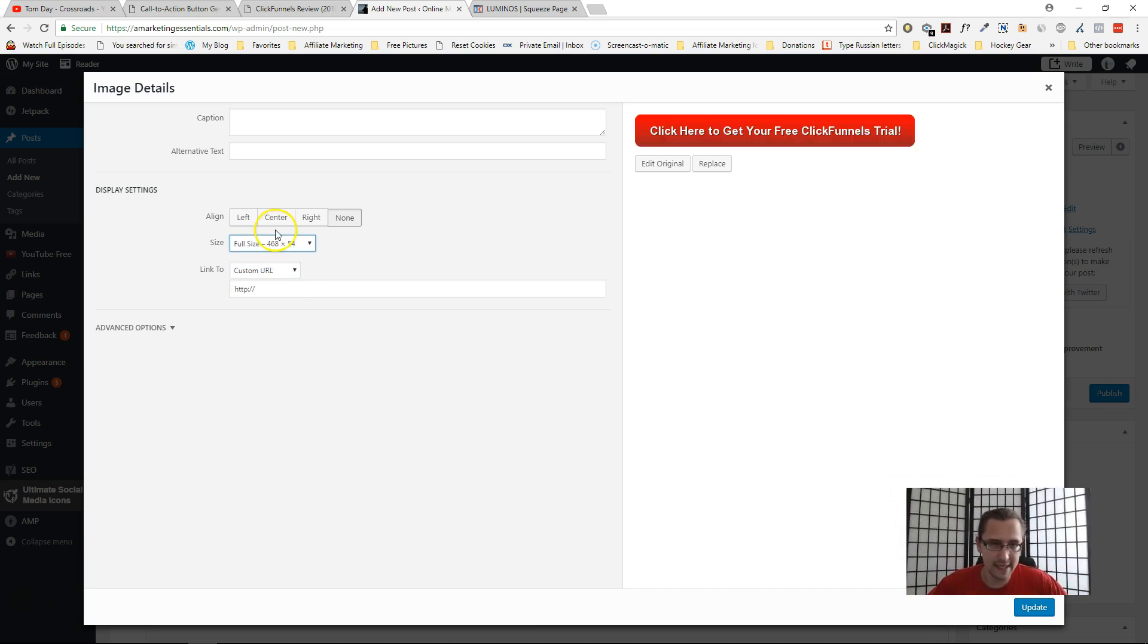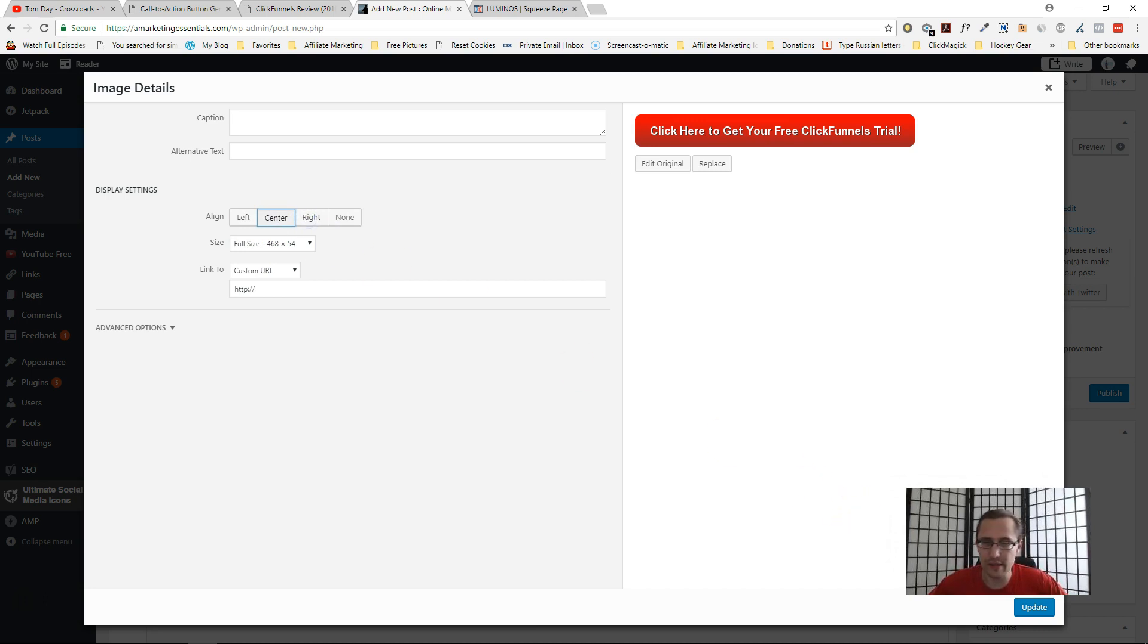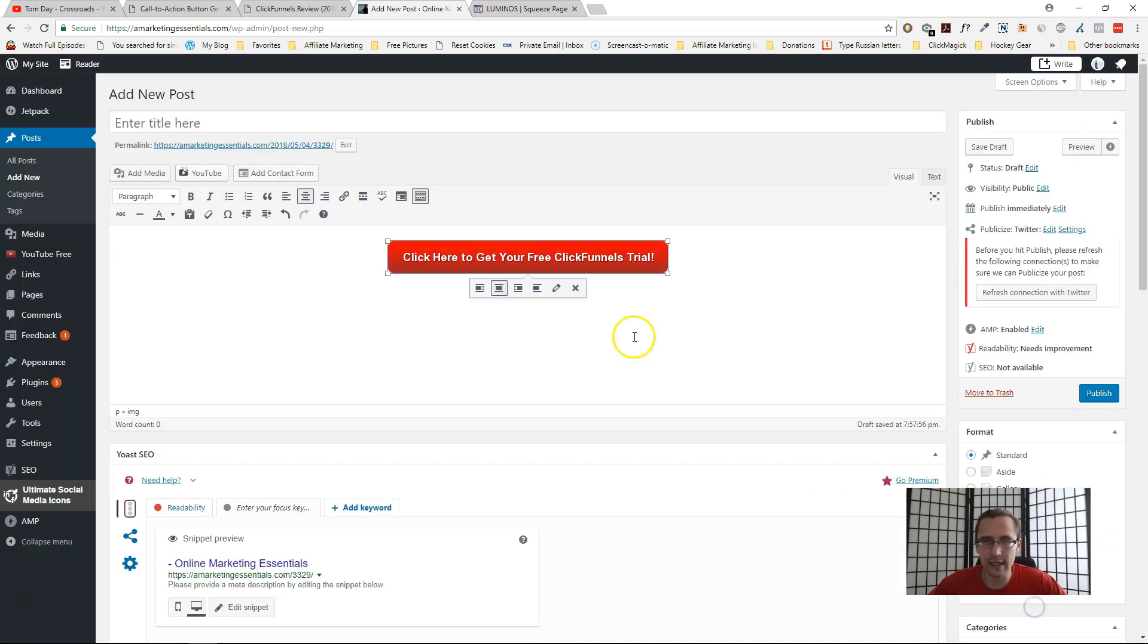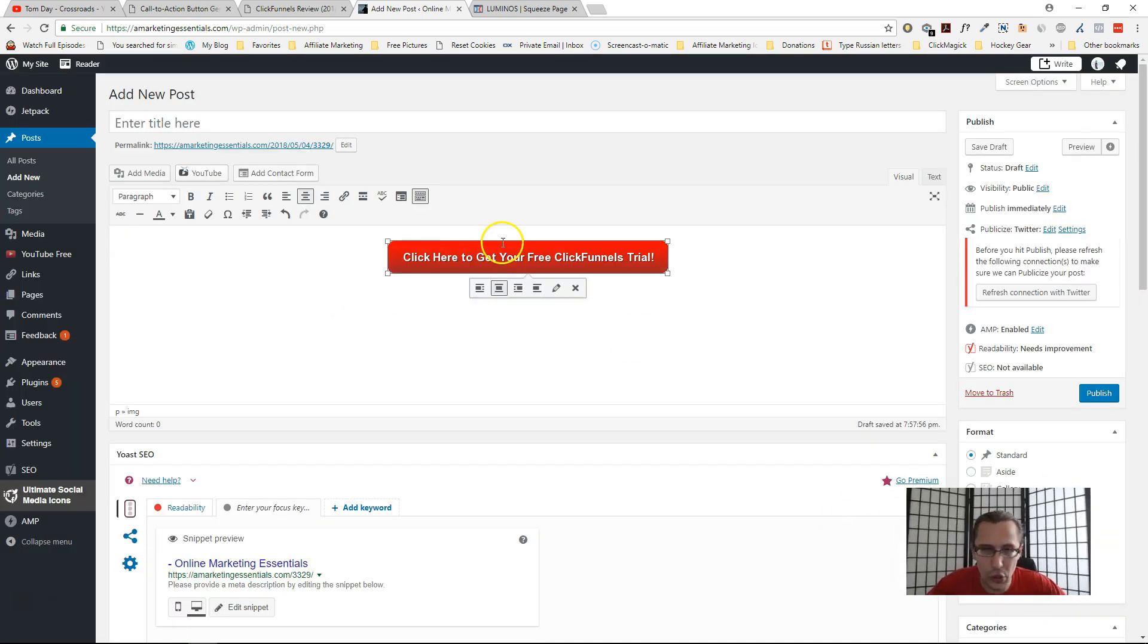You can make it thumbnail size, medium size, full size, and then you can align it to the right, to the center, to the left. So you can say what you want, click update, and it's up and running. It's good to go.